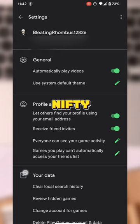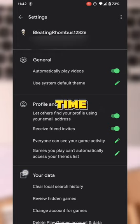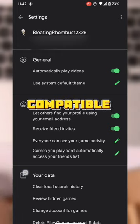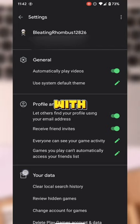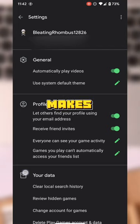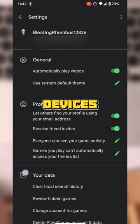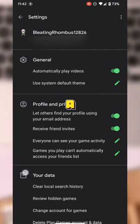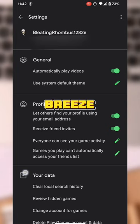This feature ensures that every time you launch a Google Play Games compatible game, it automatically syncs with your account, making switching devices or accounts a breeze.